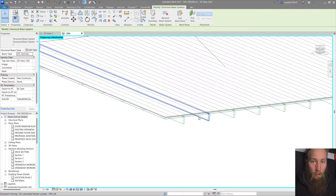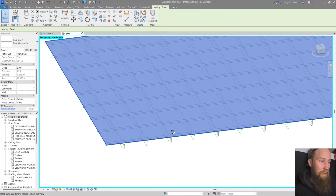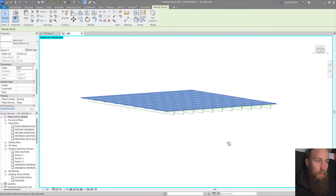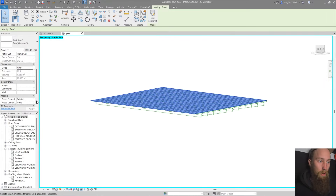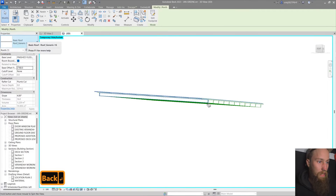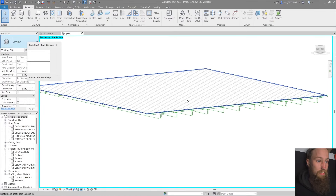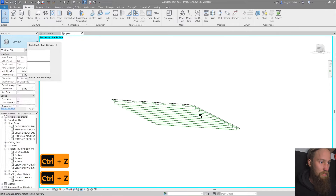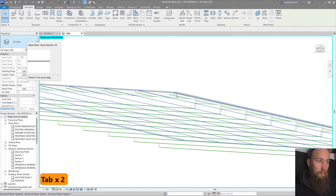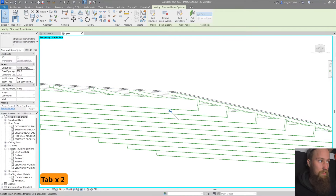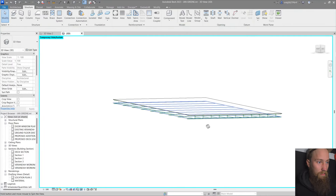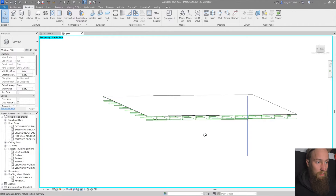We want the purlins to sit underneath the roof sheeting but on top of the rafters. So I'll select the rafter beam system, edit its work plane, click 'pick a plane,' and select the bottom of one of the purlins. That brings all the rafters below it. The great thing about using beam systems with work planes is that if you ever move this roof — give it a 4 degree slope or raise it 200 mils — all those beams move with it. For ceiling battens, just copy the purlin beam system, paste to the same place, edit the work plane, and select underneath the rafters.